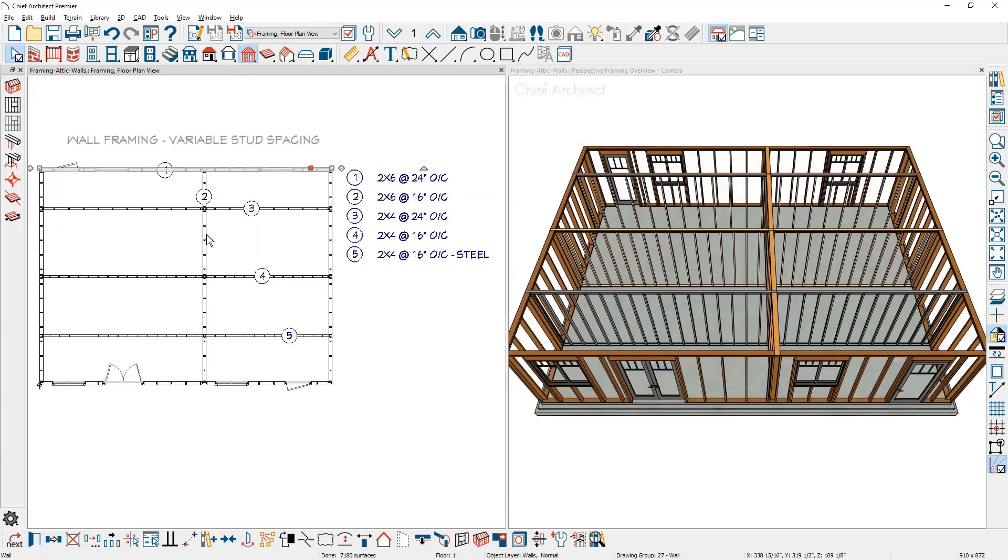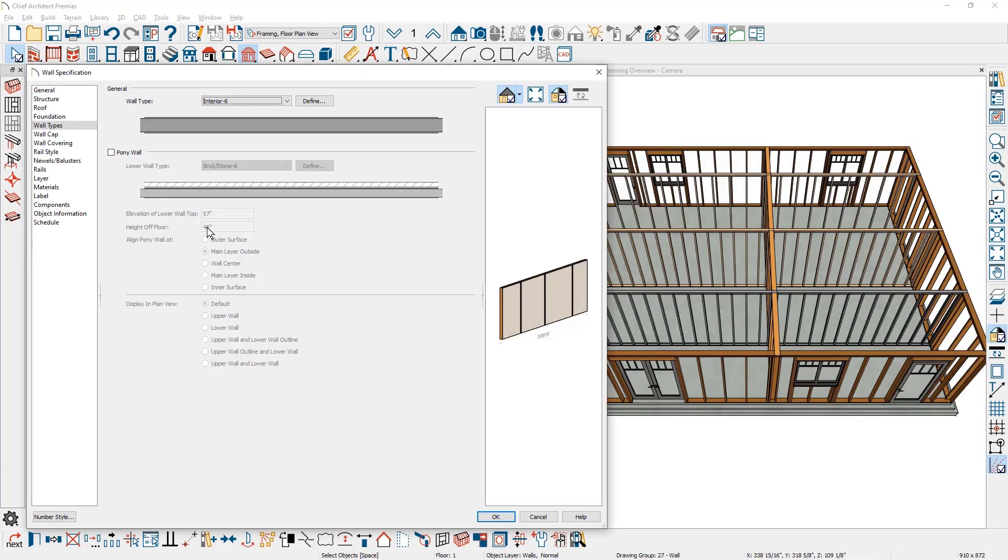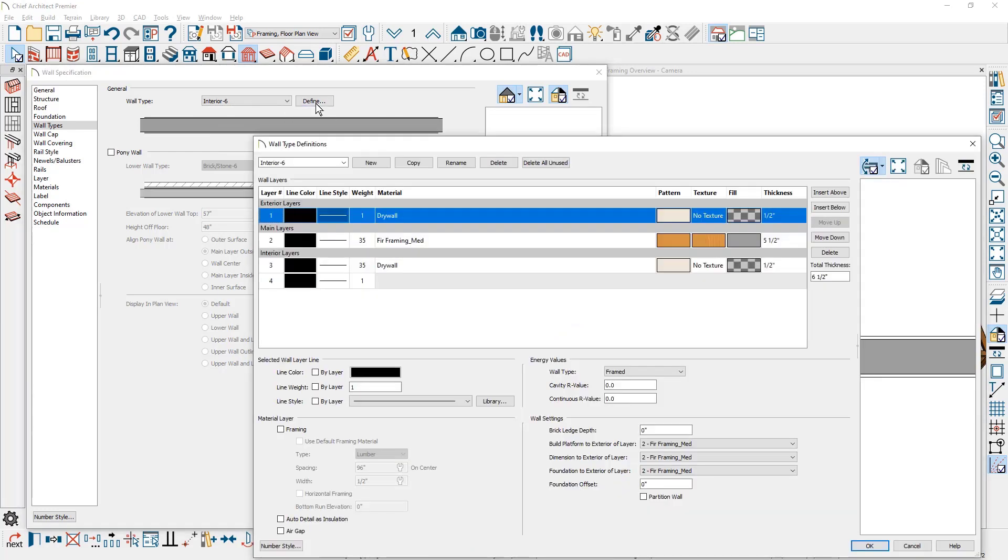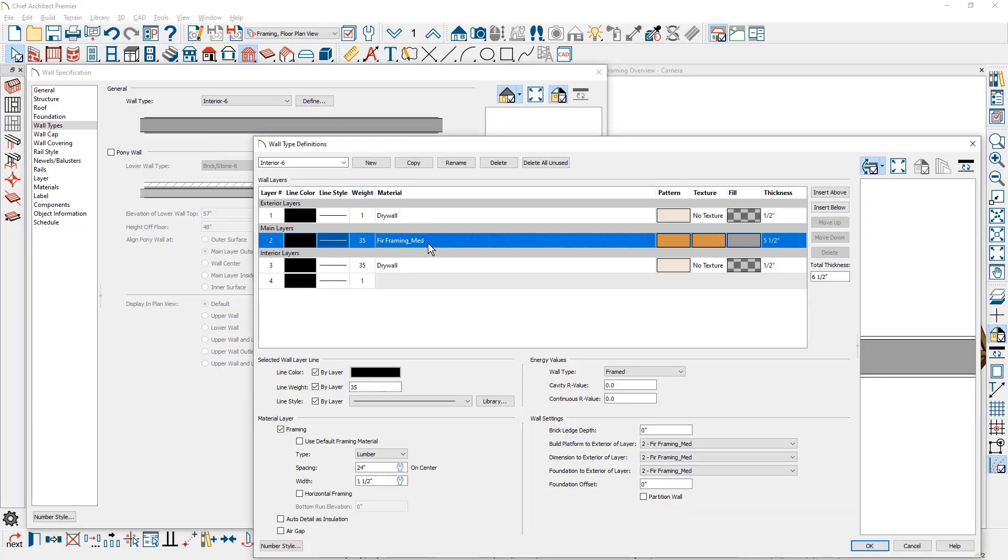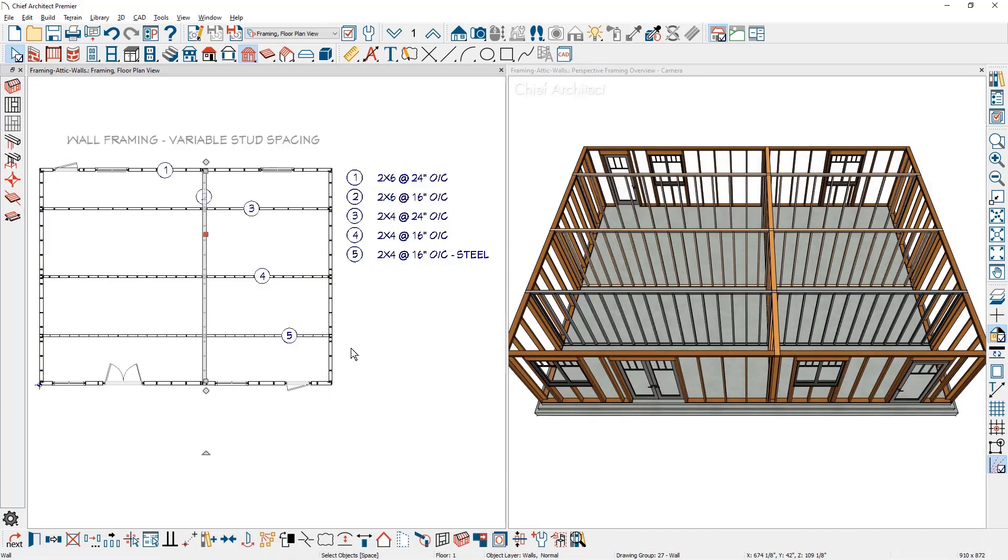The second wall type, as I double click and open it up, is an interior six wall type. Click the define button. Much like the other wall dialog, this one has three layers. For the framing material, I have colorized it slightly to be a little bit darker. In the framing information, it is set to also be at 24 inches on center.